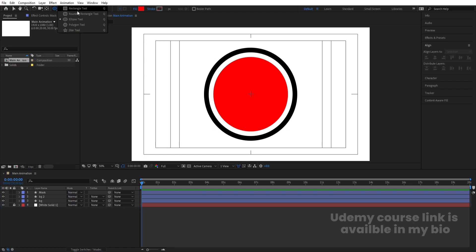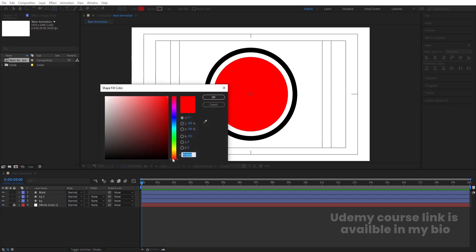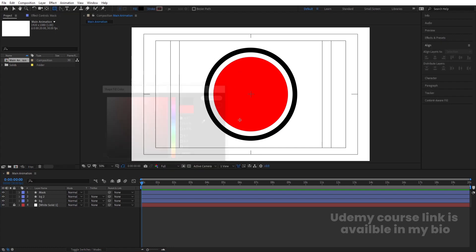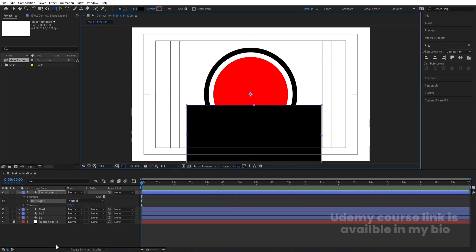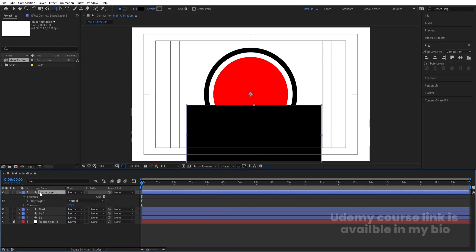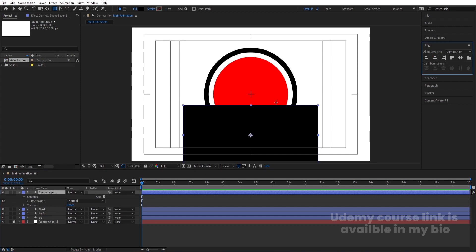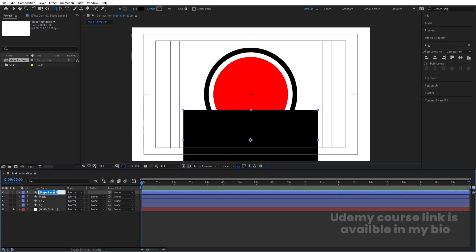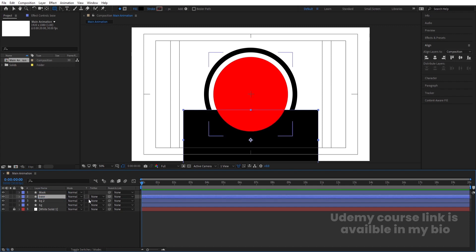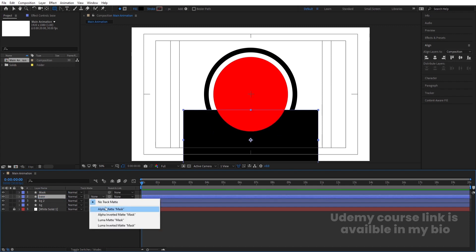We will create one rectangle and choose black color for it. Create the rectangle, select it, press Ctrl-Alt-Home, and go to the Align tab. Align it horizontally and bring it downwards. Select it, hit Enter, and call it 'Base'. Now bring this layer after the Mask layer, select the Base, and in the track matte option choose Alpha Matte.